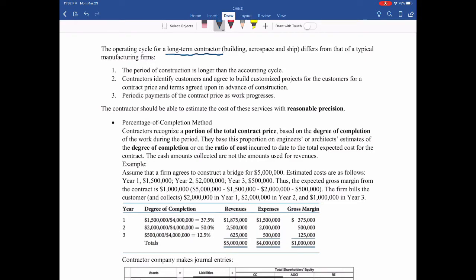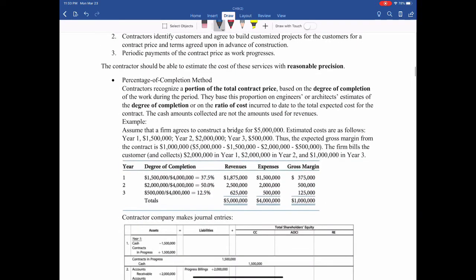So how to recognize the revenue for these long-term contractors? There are several methods. One is the percentage of completion method. In this method, we use the costs to determine the revenue recognition. The idea is that revenue and costs are mostly matched. For the long-term contract, the expense can be estimated beforehand.